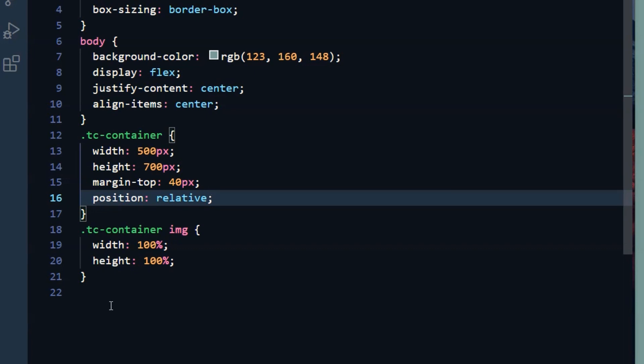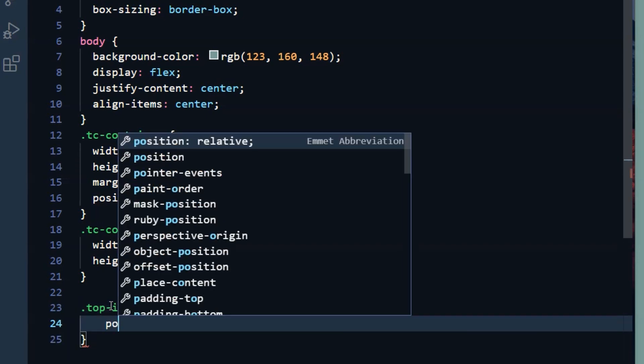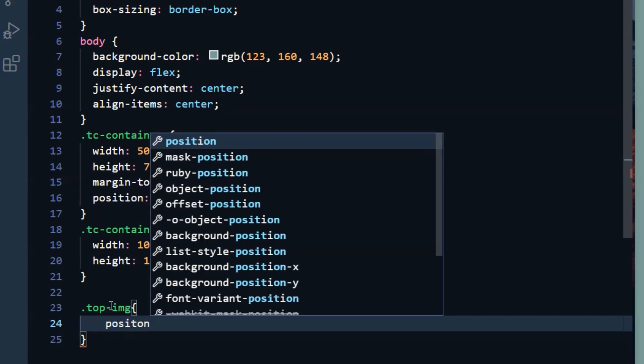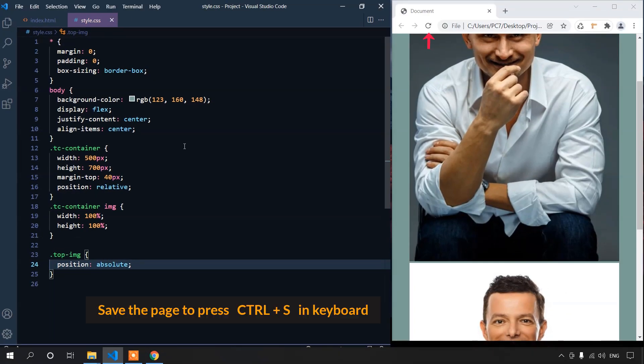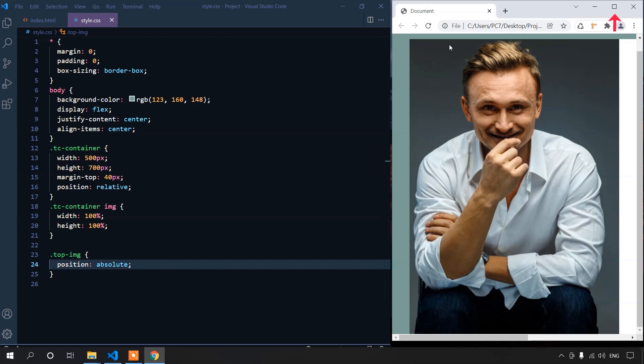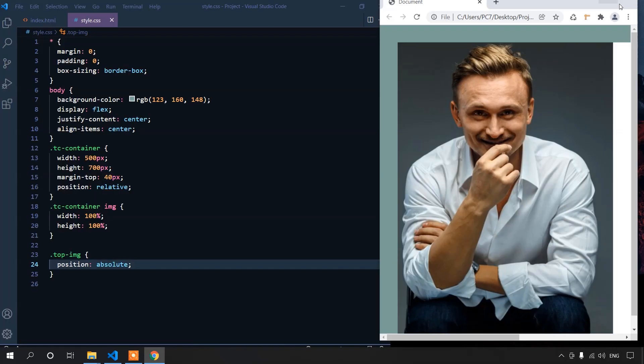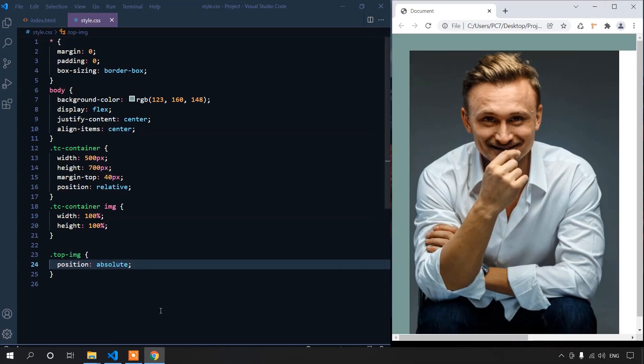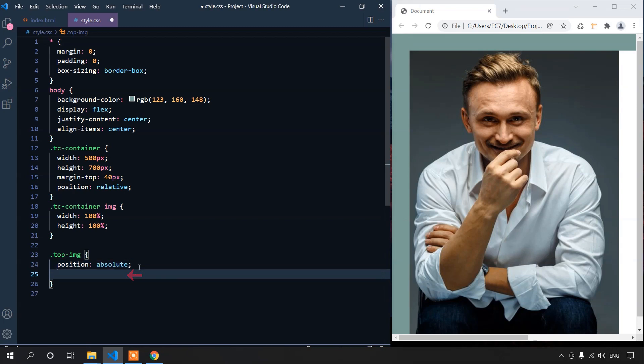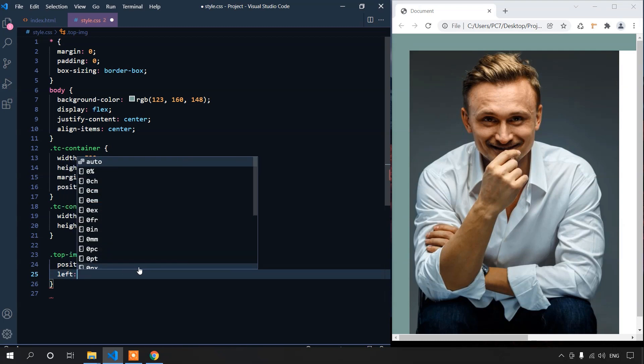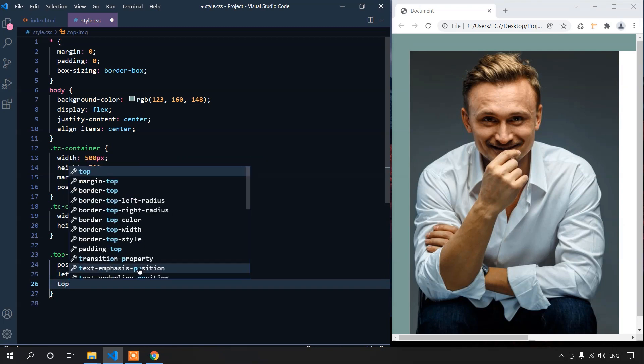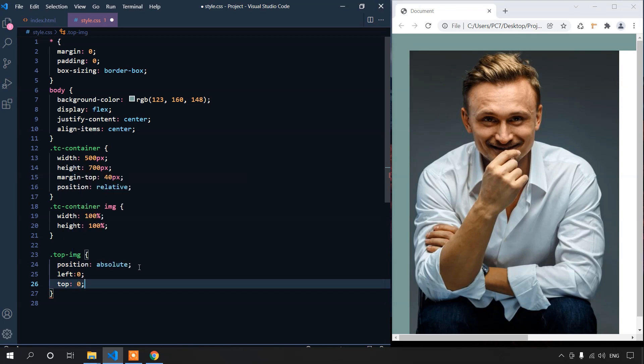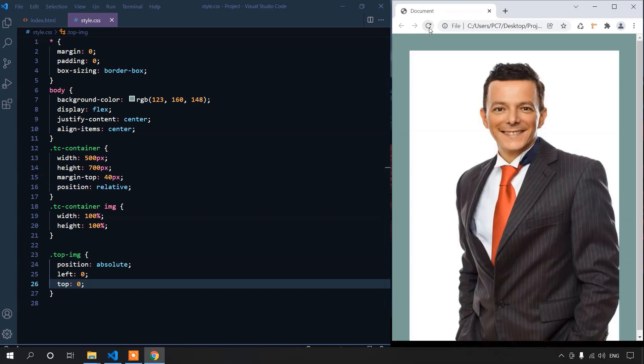Now, we can target top image. We can set top image position to absolute. Let's save this and reload this page. Let's maximize the page to see what happened. Now the other image has come side way, but we want the image to be on top of this image. So, we can set left to 0 and top to 0. Save the file and reload the page. Now, this image is exactly on top of other image.